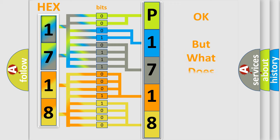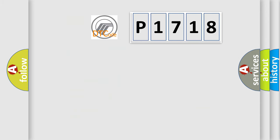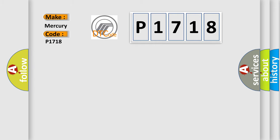The number itself does not make sense to us if we cannot assign information about what it actually expresses. So, what does the Diagnostic Trouble Code P1718 interpret specifically for Mercury car manufacturers?